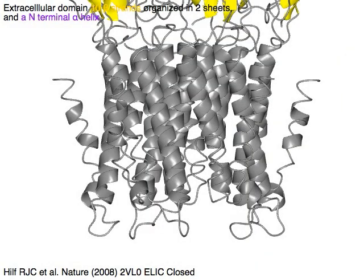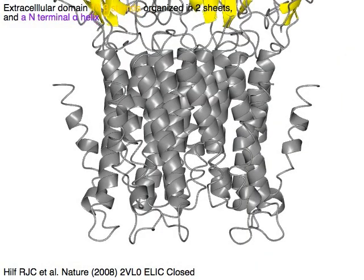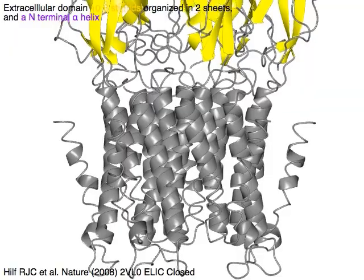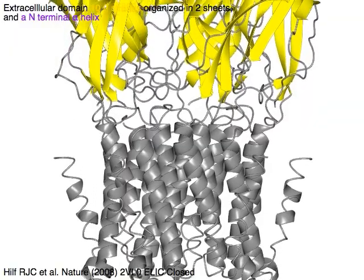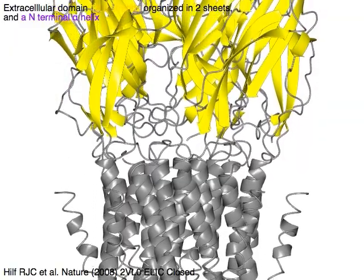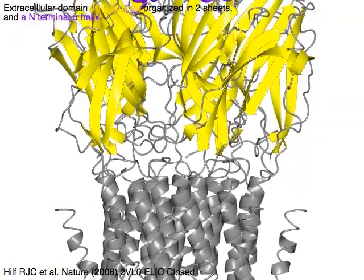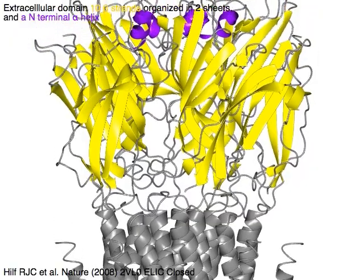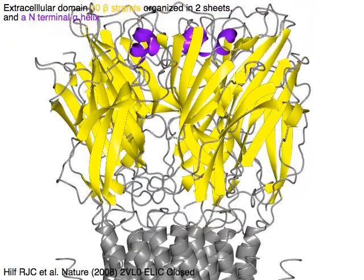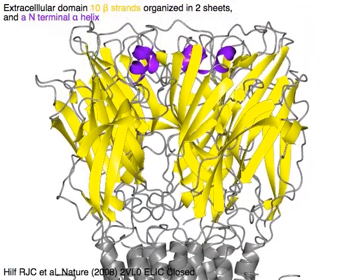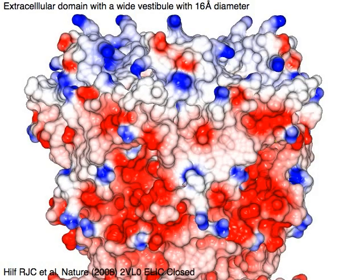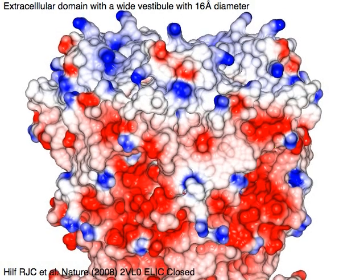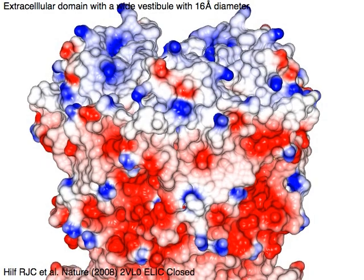The extracellular domain consists of 10 beta strands organized in two sheets and an N-terminal alpha helix. It forms a wide vestibule with a diameter of 16 angstroms.